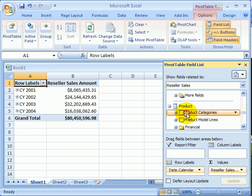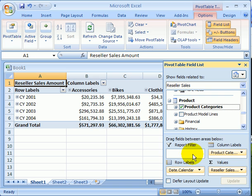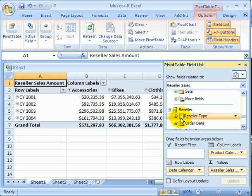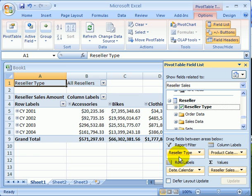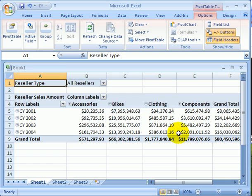Let's proceed and find another dimension for the columns. Product categories, that's a nice dimension. And we drop to columns. We can filter the report also. We just have to find a dimension for filtering. How about reseller type? This sounds like something we may want to filter when analyzing the data. So now we have created an instantaneous cross tab or matrix report or pivot table report.